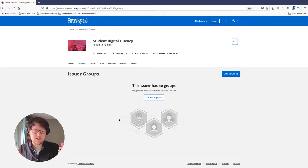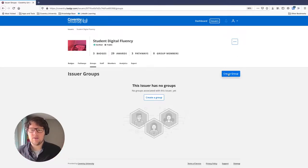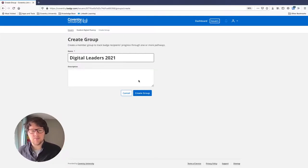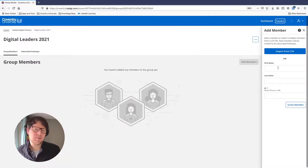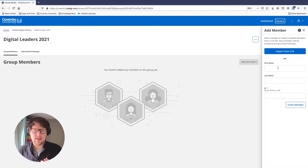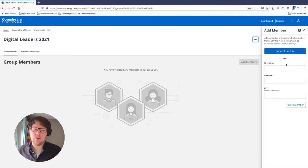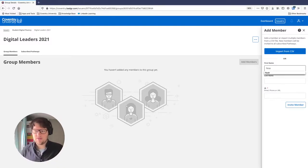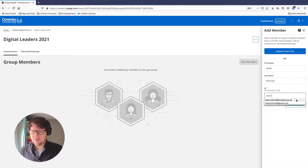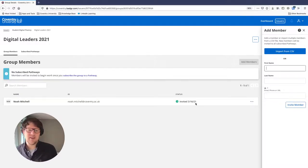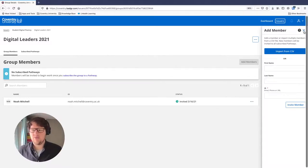Back in my issuer account, next to Pathways I also have Groups. I want to create a group of Digital Leaders so they can complete my pathway. I'll click 'Create Group' and give it a name: 'Digital Leaders 2021 Cohort.' I'll add a description, then invite people one at a time or upload a CSV of everyone in your course or module to import them all at once. I'll put in my own email address as the first digital leader.